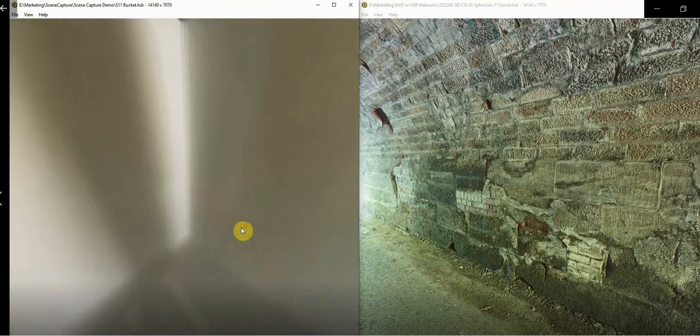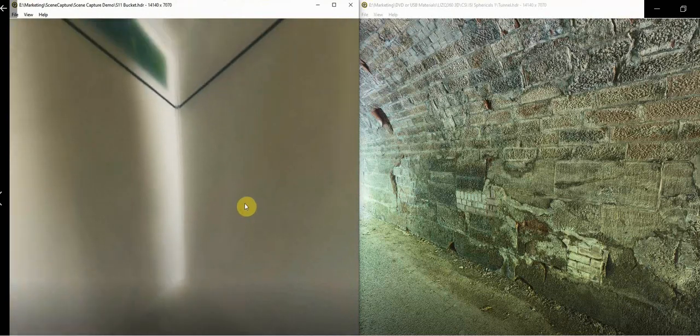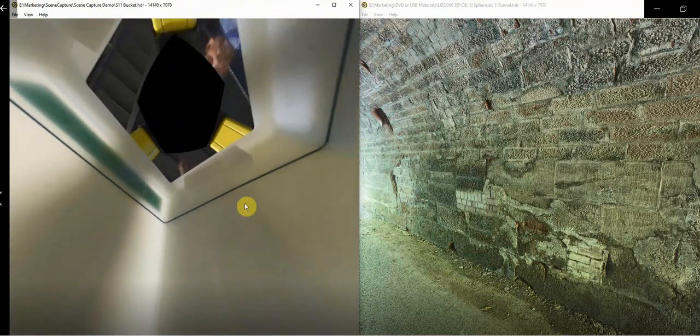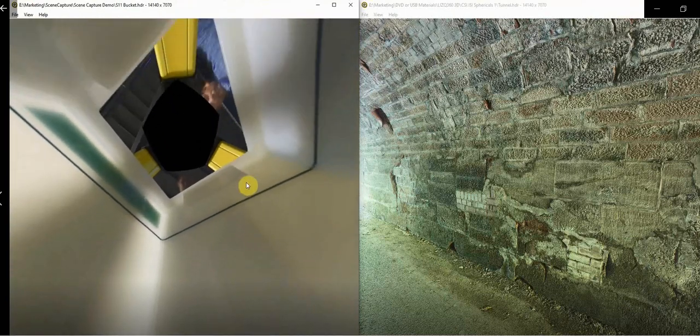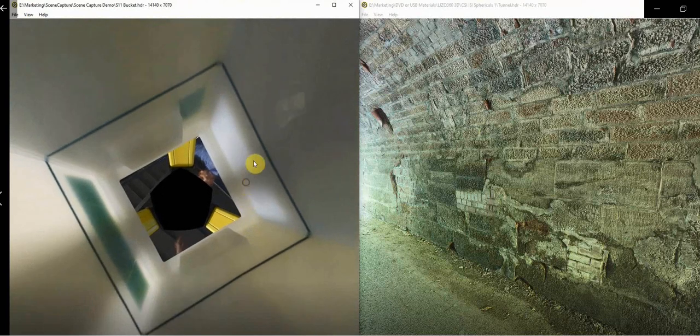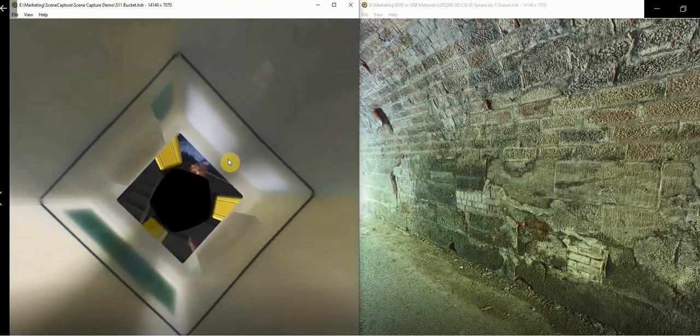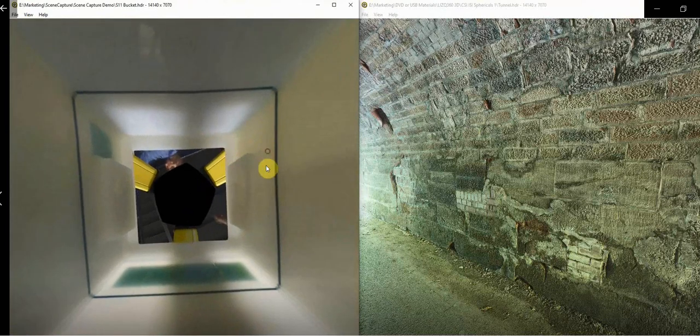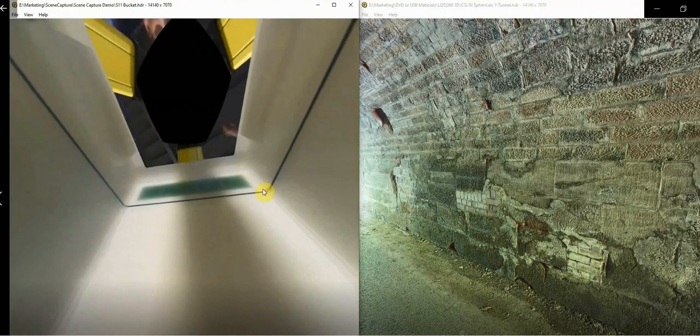This video will demonstrate the ability to use LISQ-360 to capture in confined spaces while inverted and also the wide dynamic range capability as demonstrated by the capture inside a tunnel.